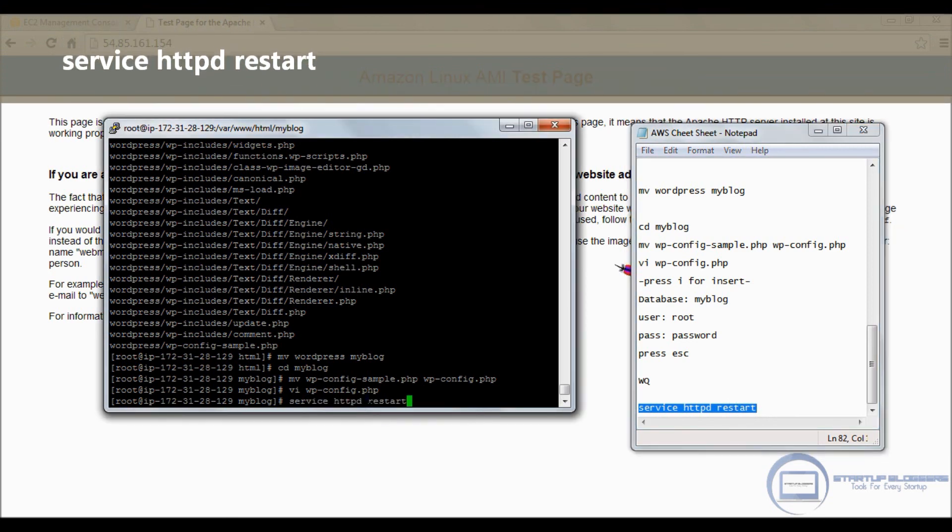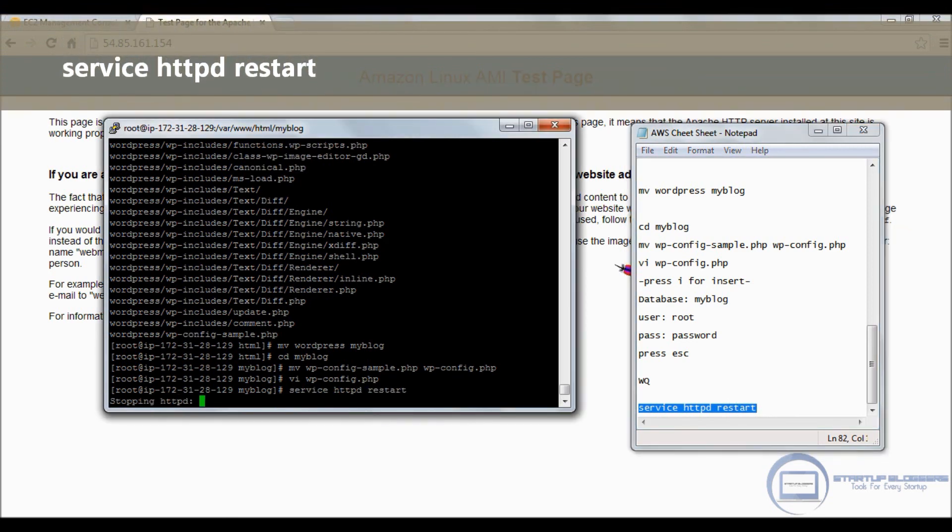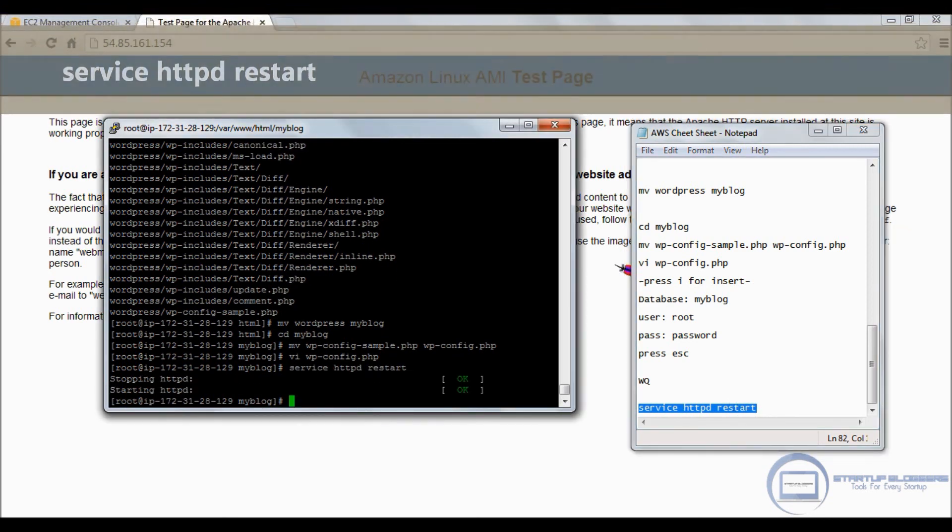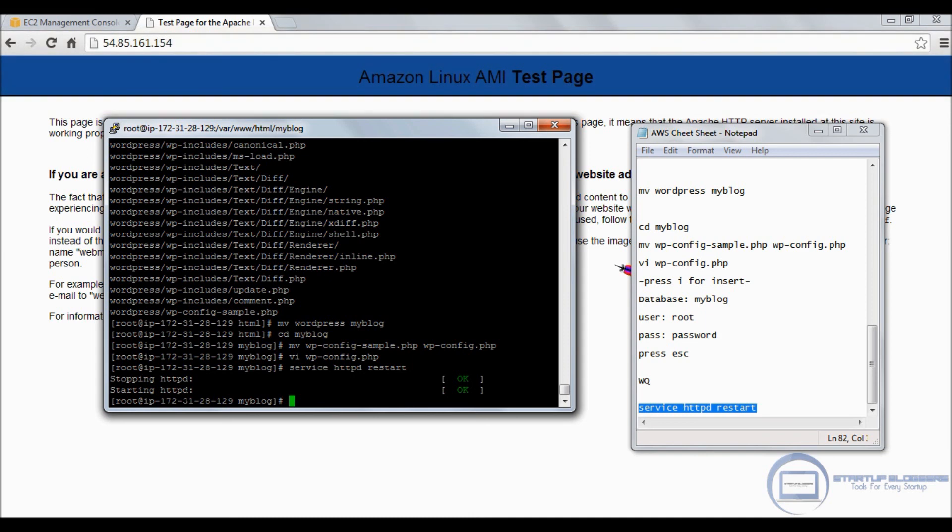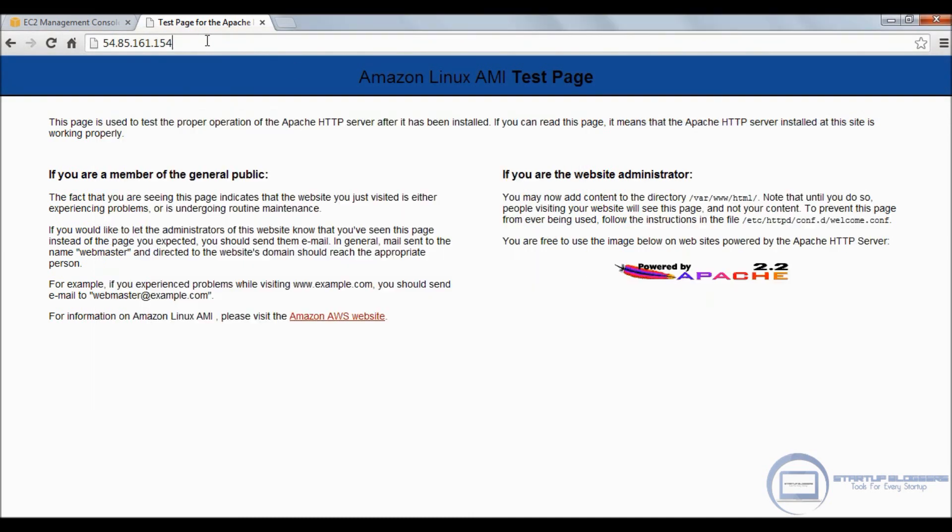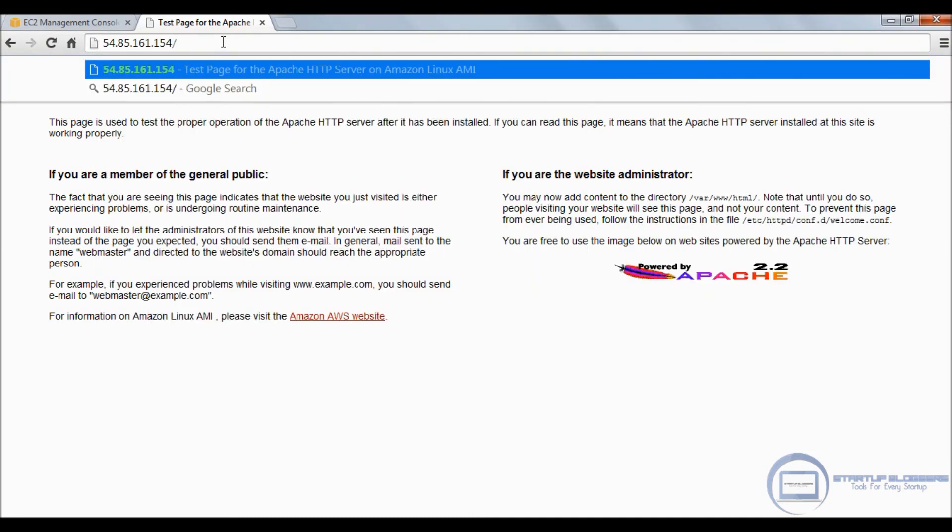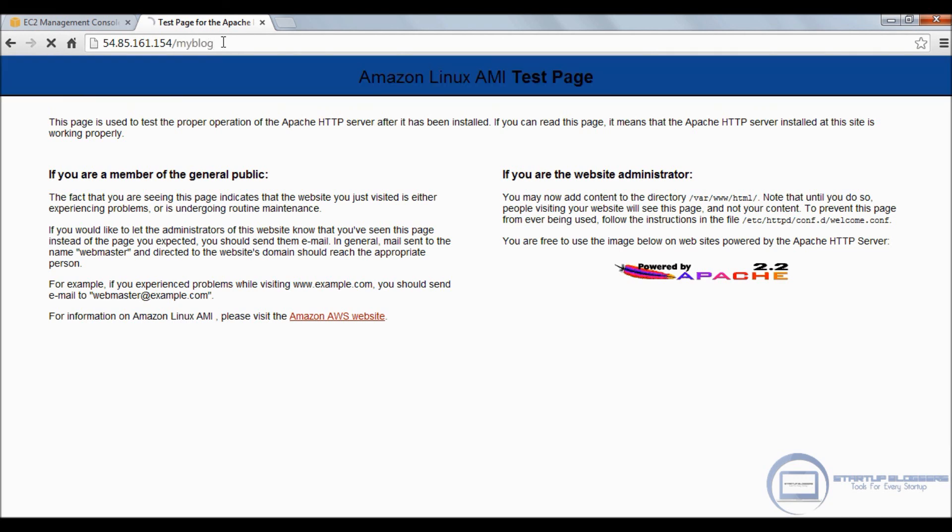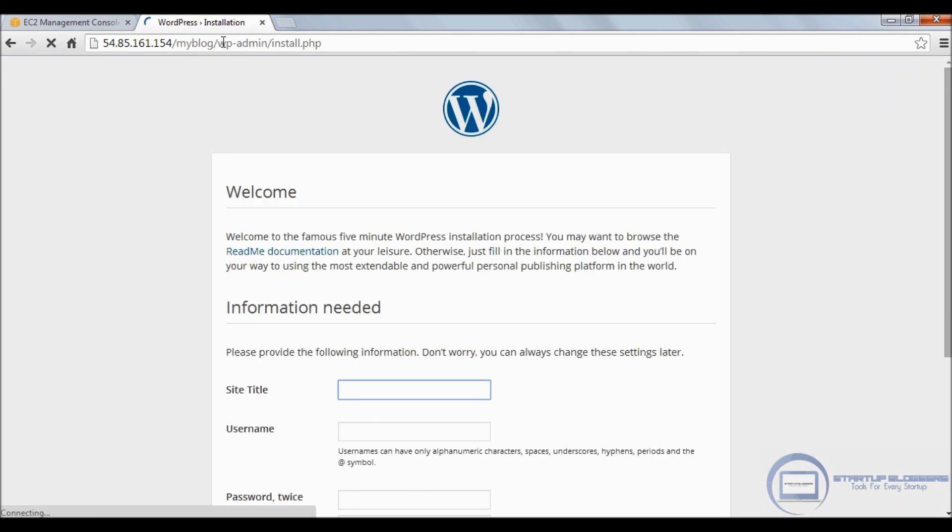Next thing you want to do is restart Apache. This is like the start but with restart, so it's stopping it and starting it.